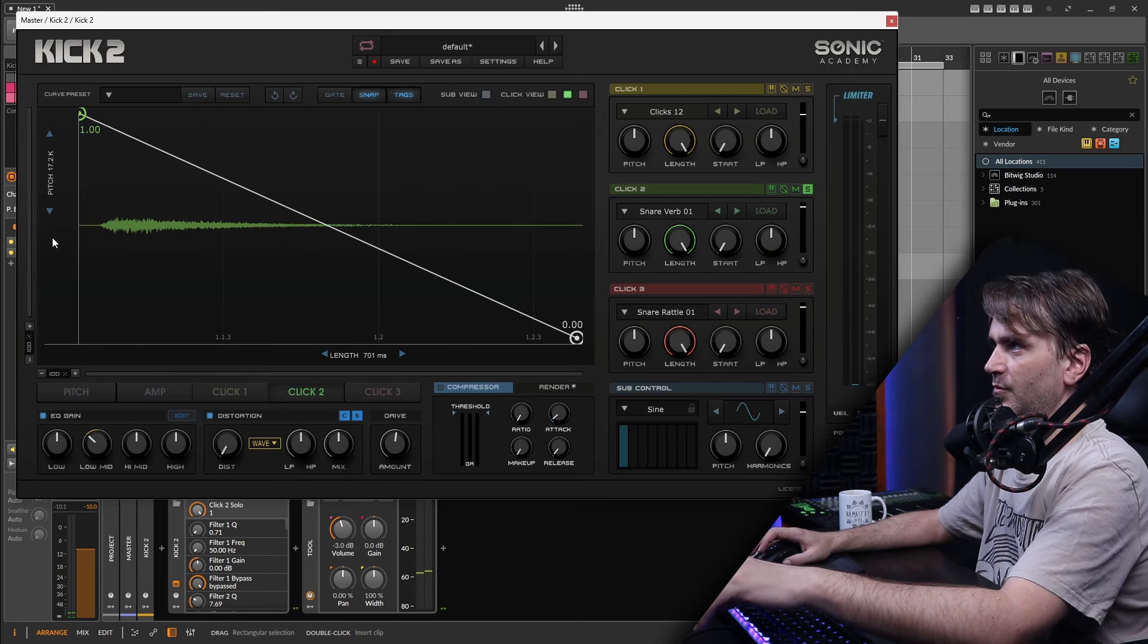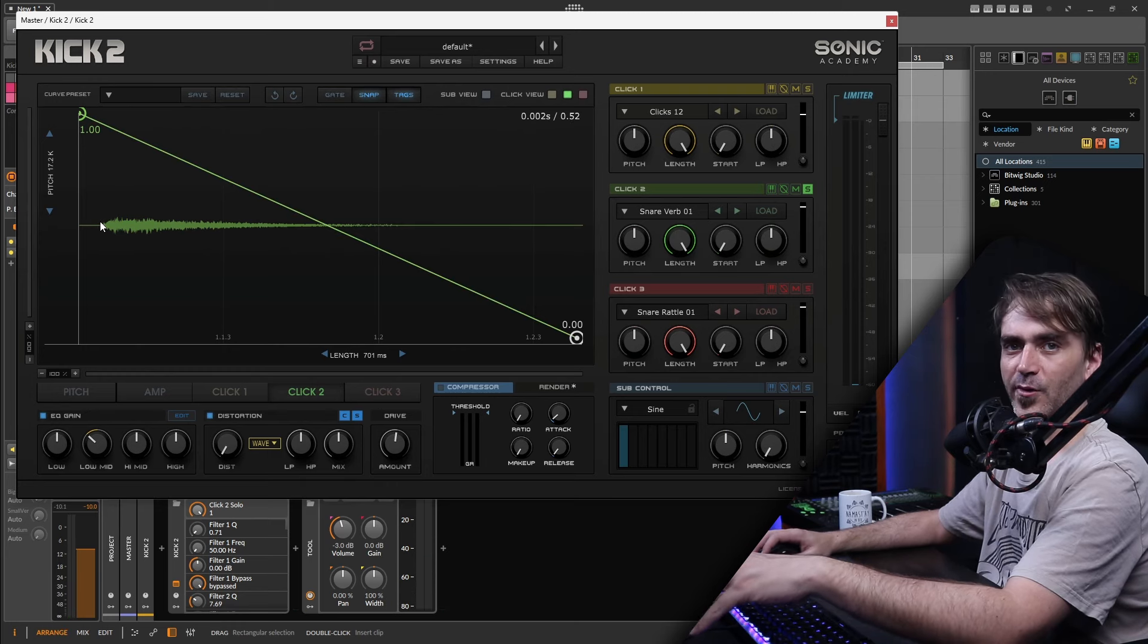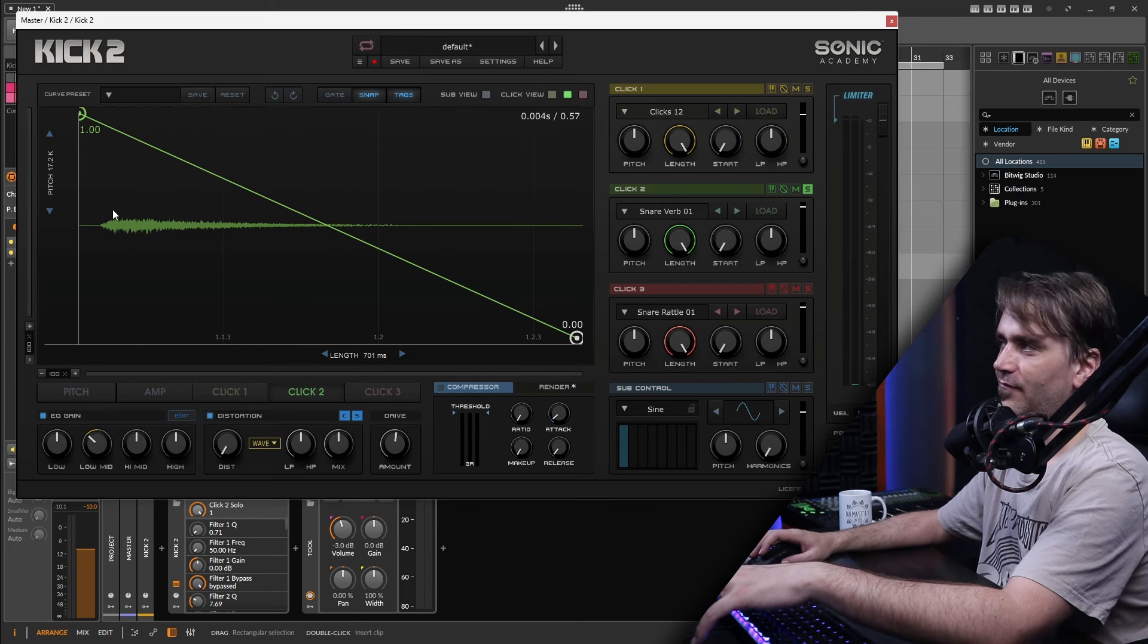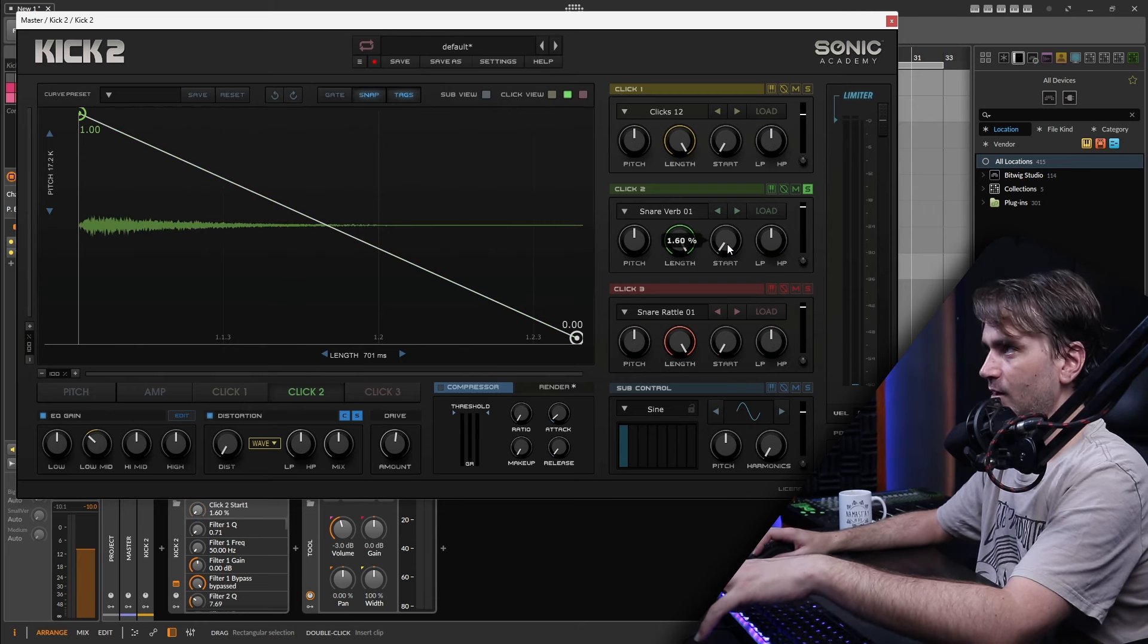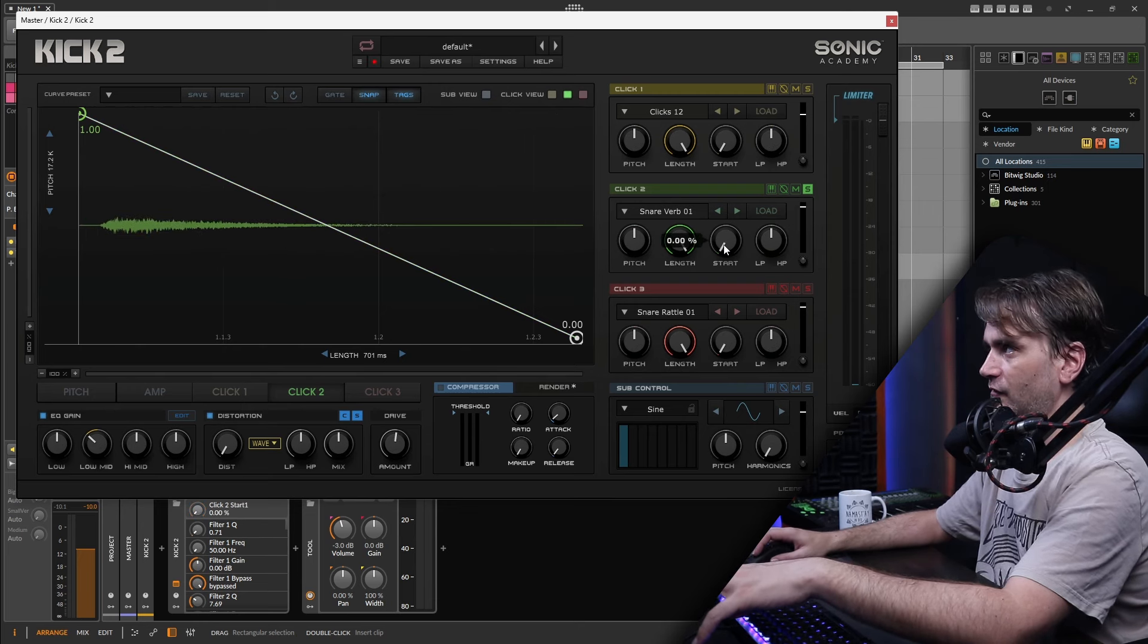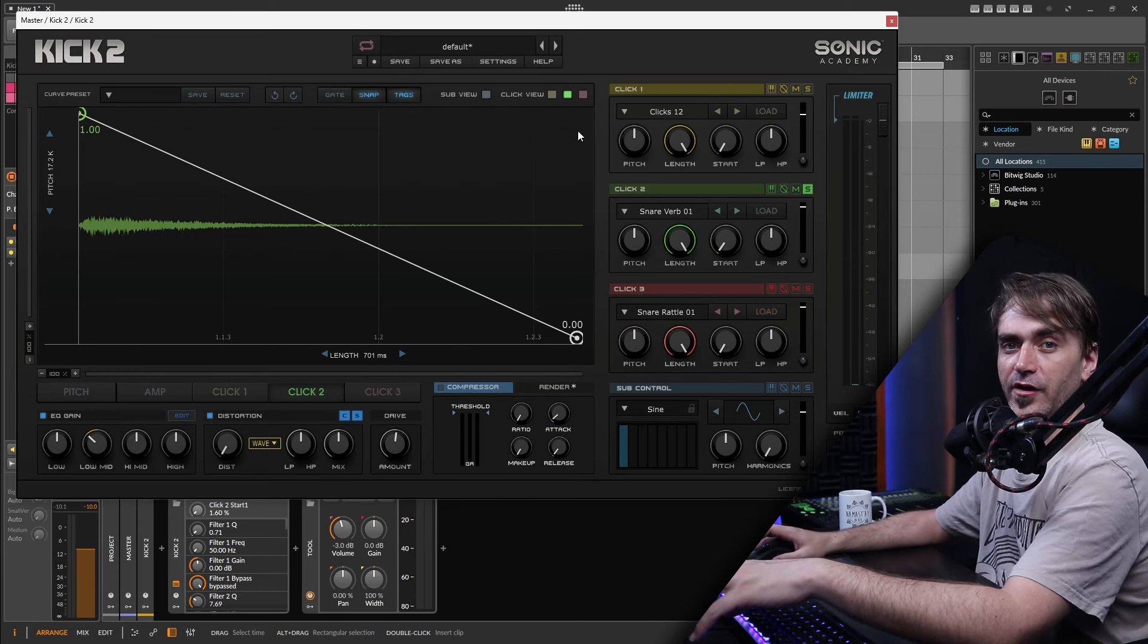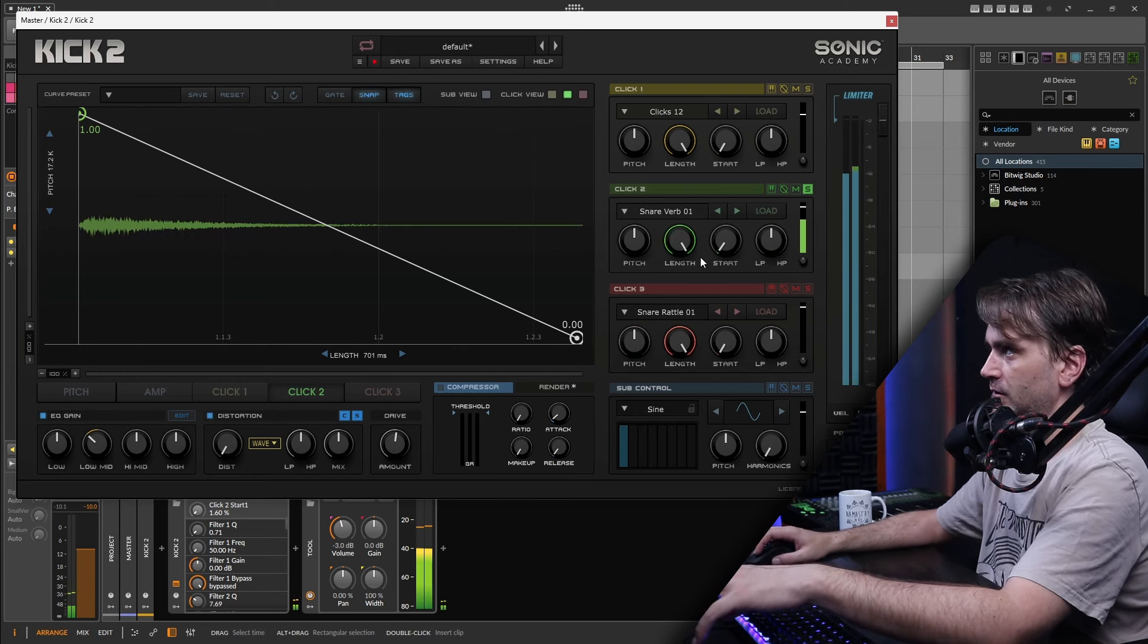So here with the snare verb you'll notice that there's actually a little bit of length of time before it actually starts. There's obviously like a pre-delay in that reverb setting. So we can counteract that if we want a slightly tighter sound by just using the start parameter over here. This is going to become important when we start to load our own reverb sounds and that kind of stuff in here as well.